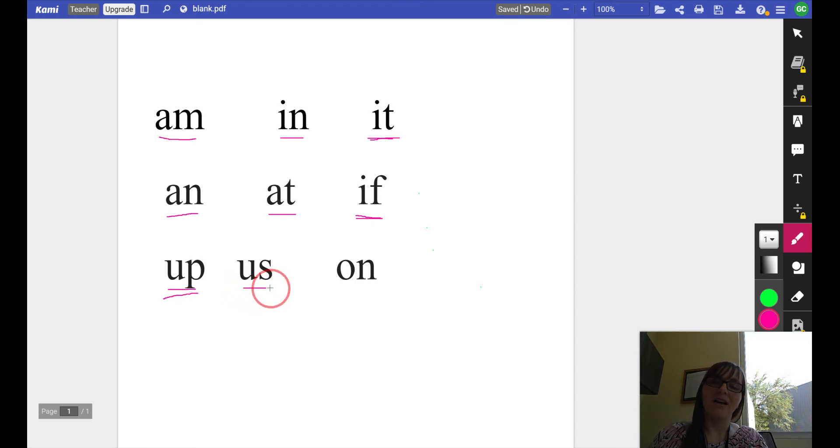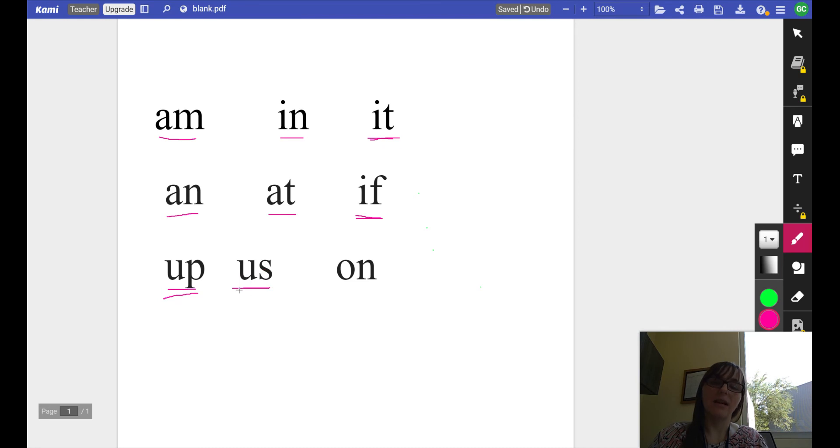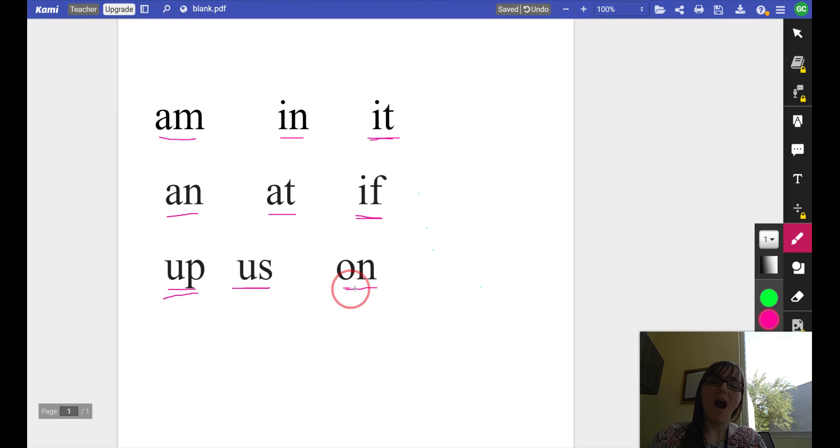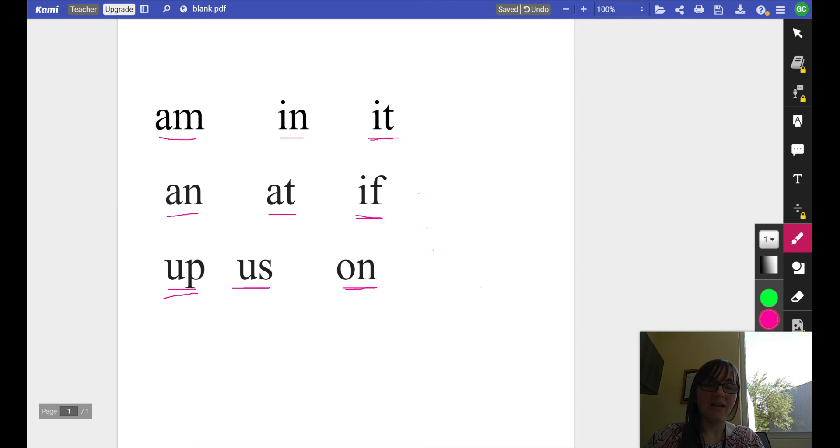Us, us, us. That word is us. On, on, on. That word is on.